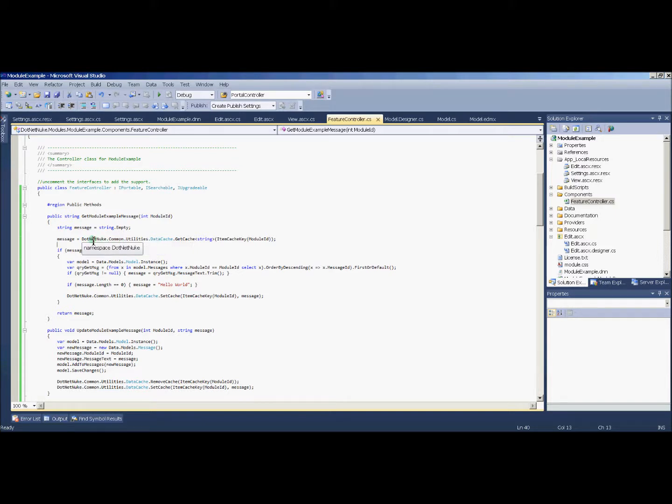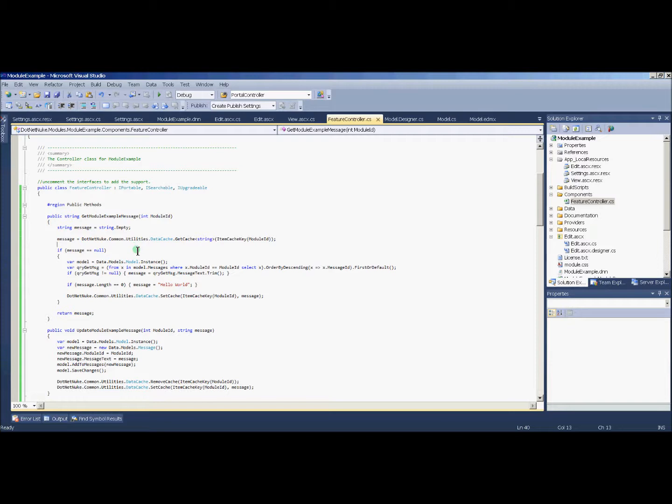I'm using the one that's in the .NET Nuke core API. You always want to use the core API because if .NET Nuke ever makes that better, then your module just automatically becomes better.